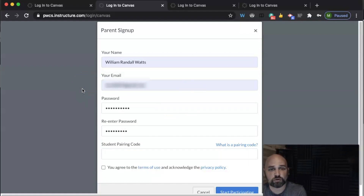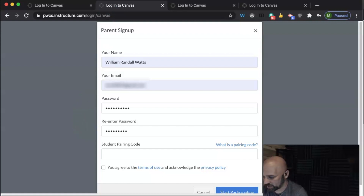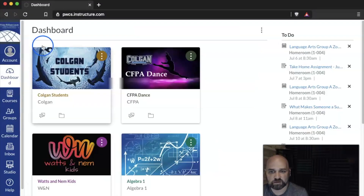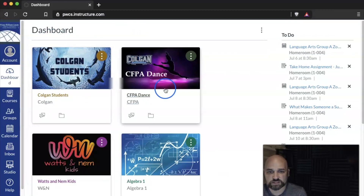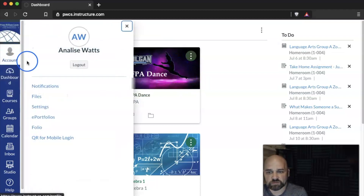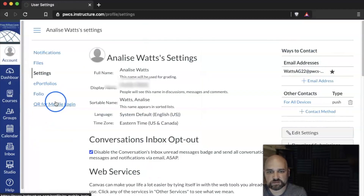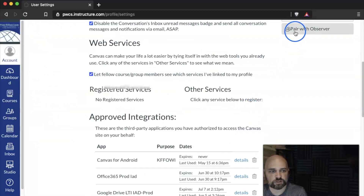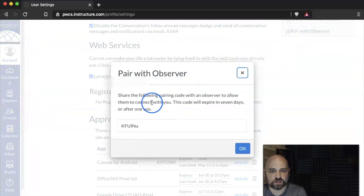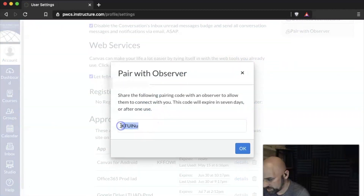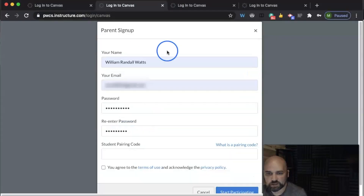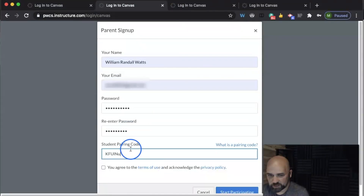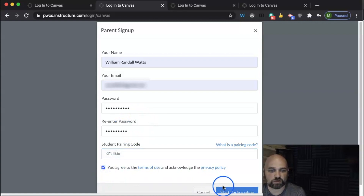To access that pairing code, you can talk to your child's teacher, or you can ask your child to log in on their account. Here I am logged in on Annalise's account — I can see the courses that she would see from her perspective. I can ask her to click on Account, then Settings, then scroll down and click on 'Pair with an Observer.' There's the code I need, and now I can go back and paste that code to create my parent account.